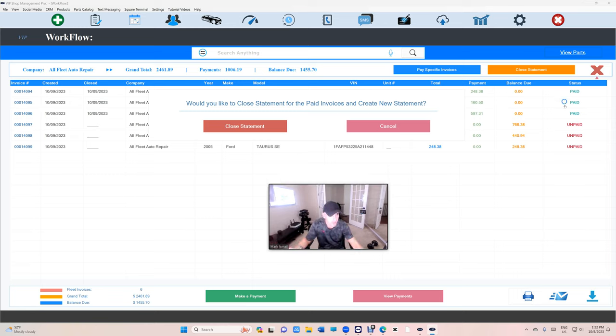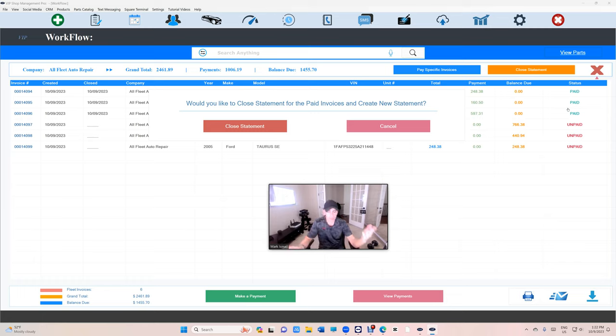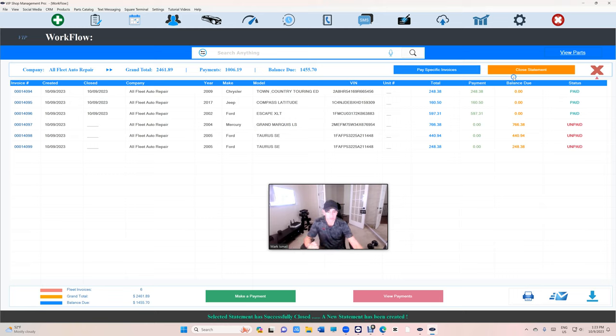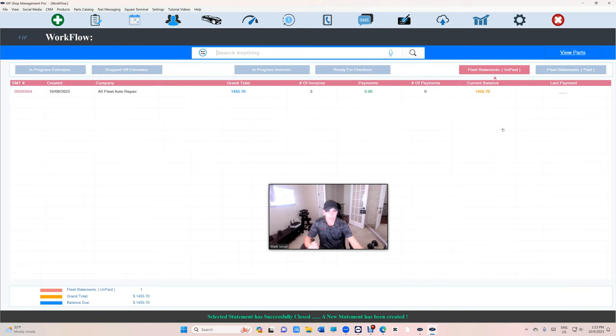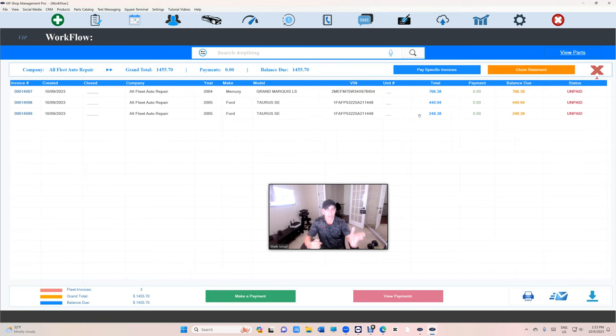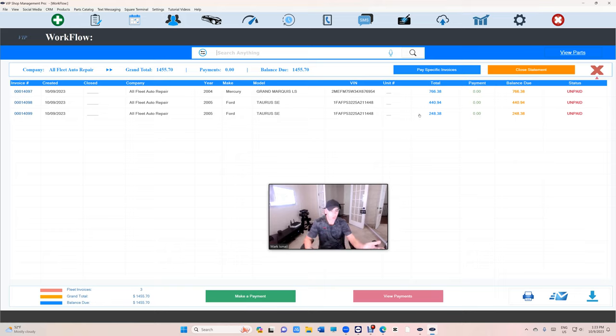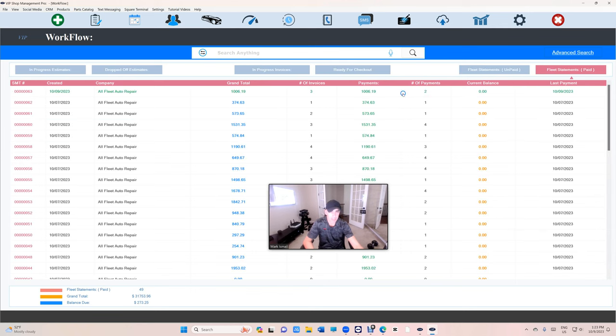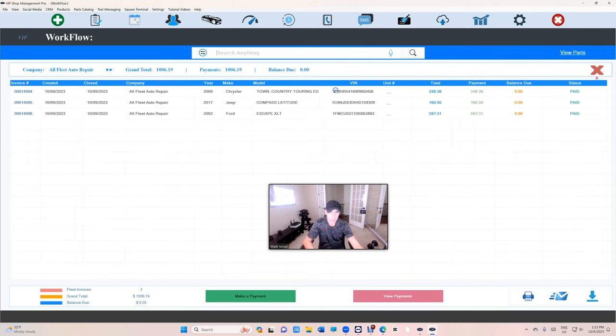Close. What's gonna happen now? Close statement. Sorry, there we go. And look what happened. Basically it closed the statement for the old one and it's under the archive, so it's on the fleet statement. See, we had these three invoices, we closed the statement. Statement number was 63.